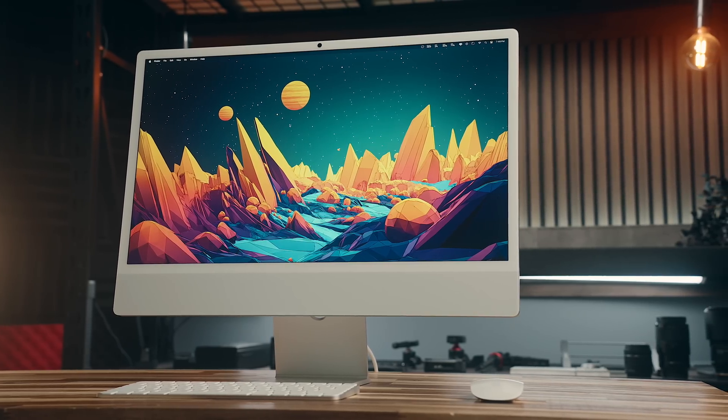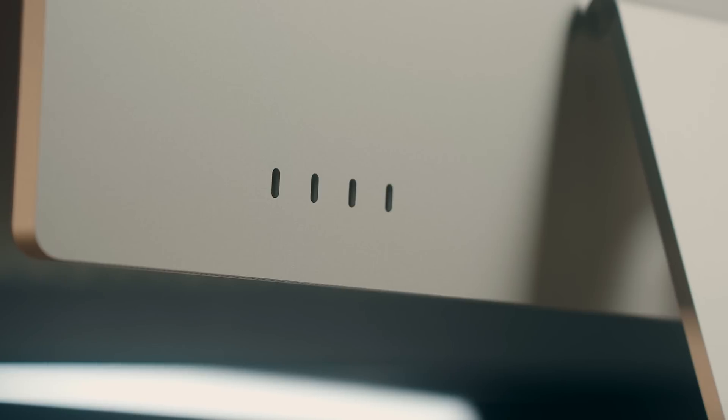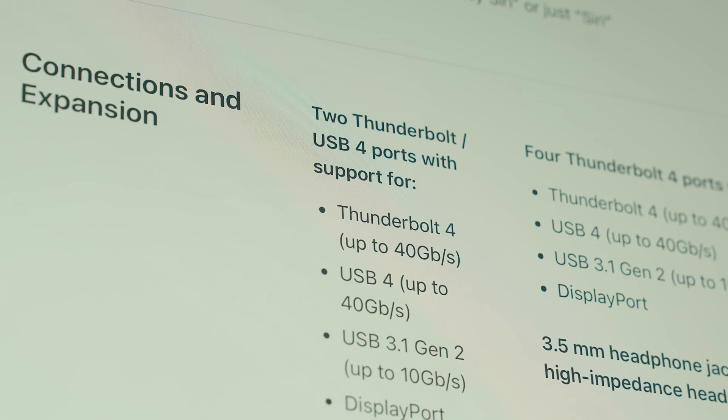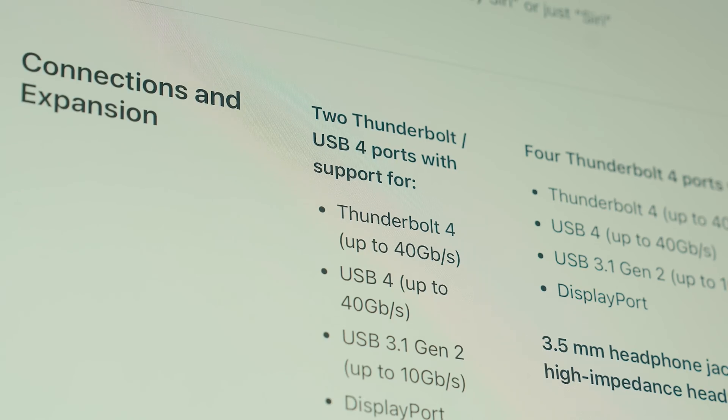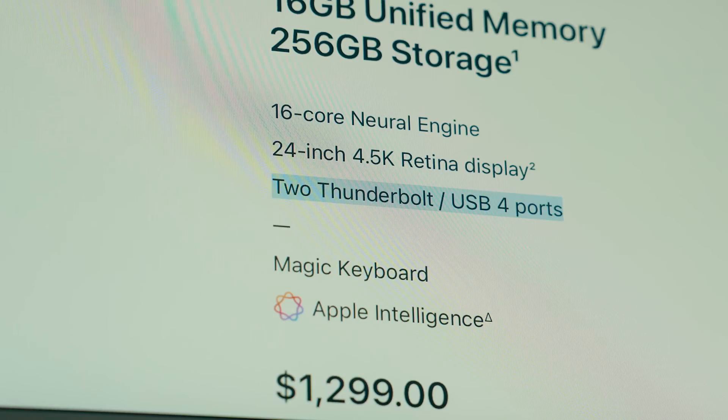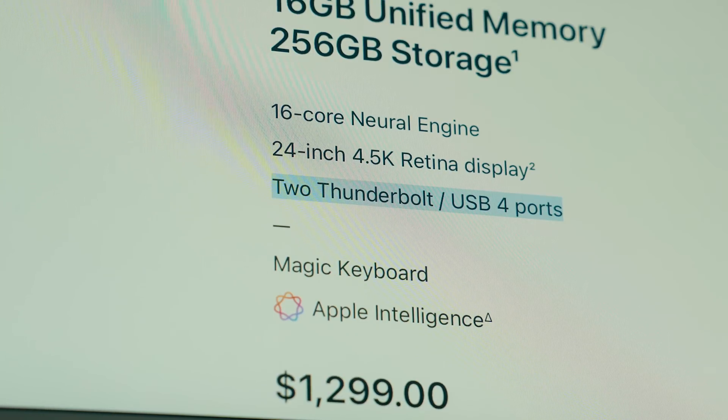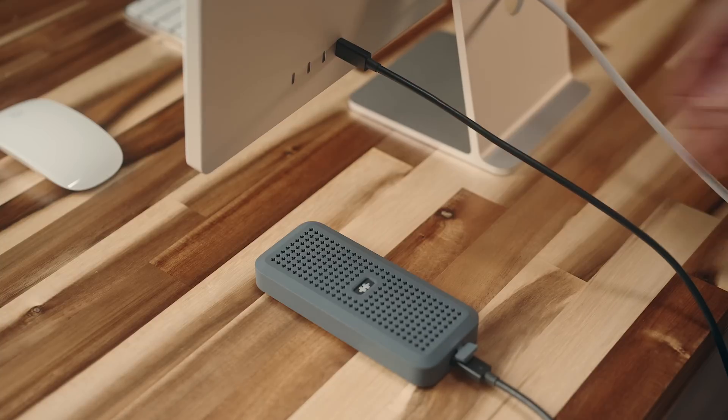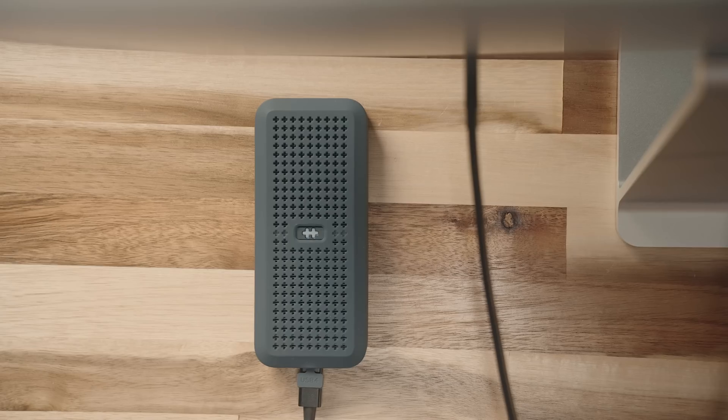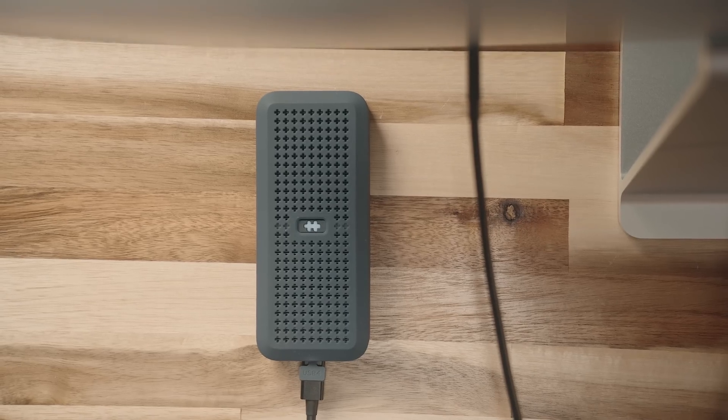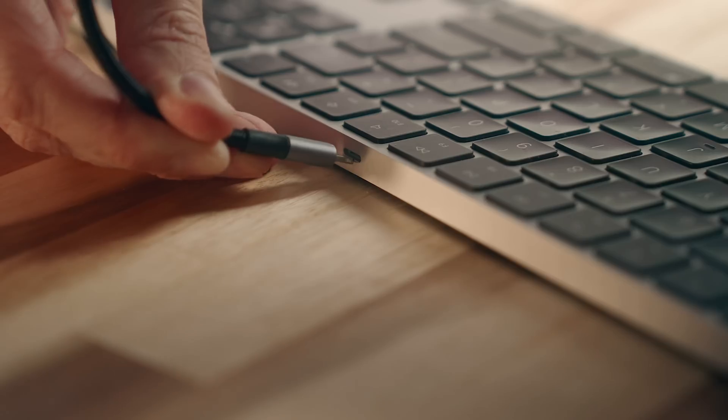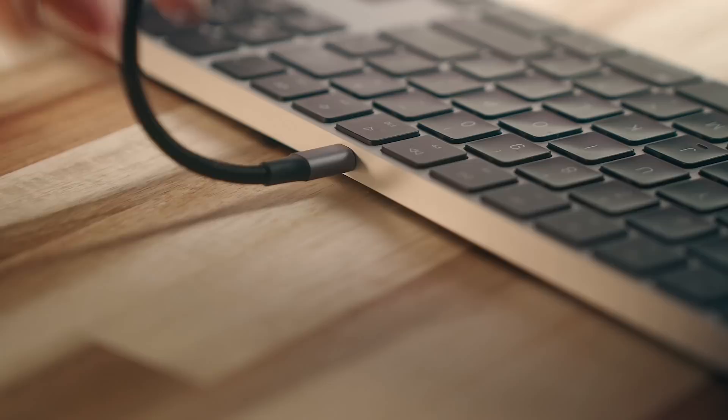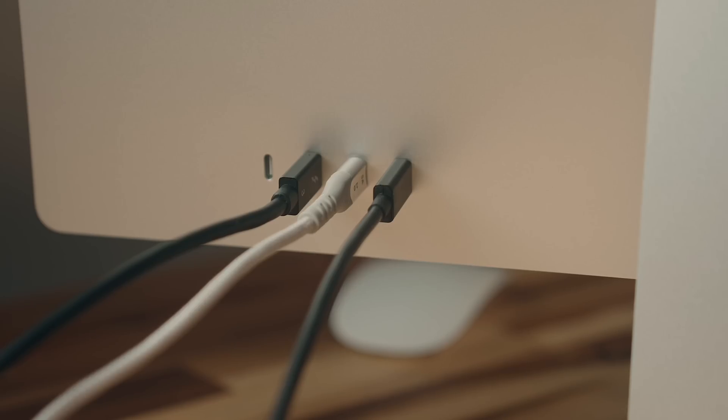And you'll notice on this model you'll get four Thunderbolt 4 ports versus the two that you'd normally get if you went with the base version. In my opinion, two ports just isn't enough, but 4 gives you a decent amount. Say, if you want to plug in an external drive or your phone and charge your keyboard or hook up an external monitor, something like that.